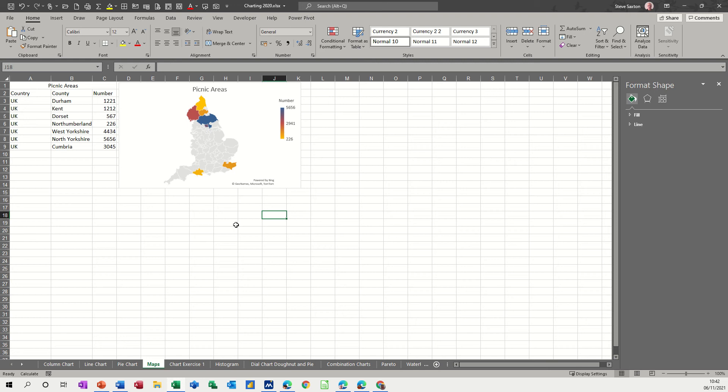Hi guys, welcome to this session in Microsoft Excel. In this module I want to show you how you can use the map feature in Excel.